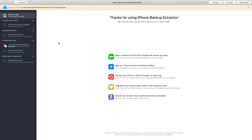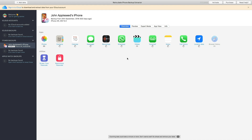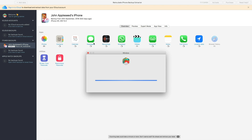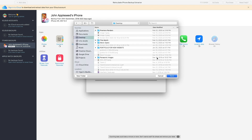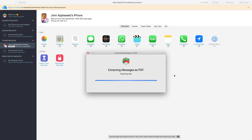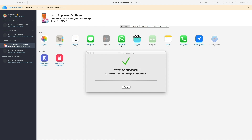Upon installing and launching the backup extractor, select the backup you would like to use. Under overview, tap on messages and select the folder to save the file to. You will see a PDF file with the entire conversation in it.